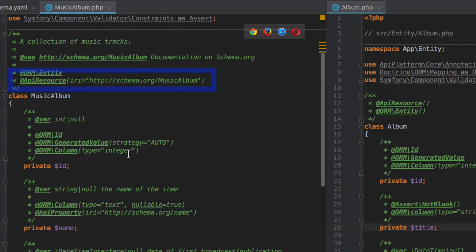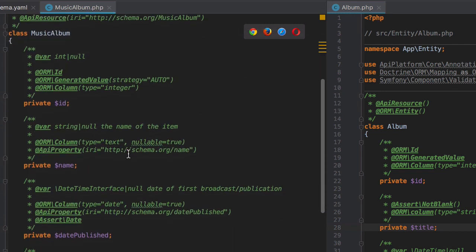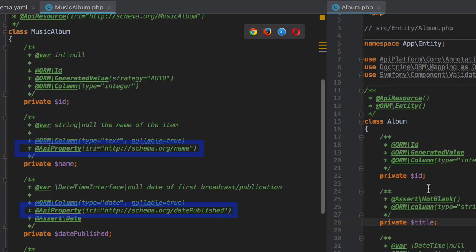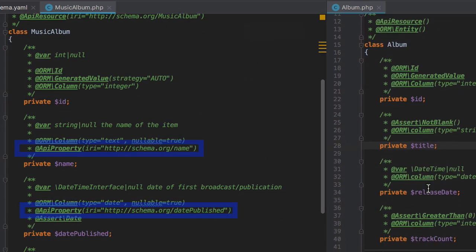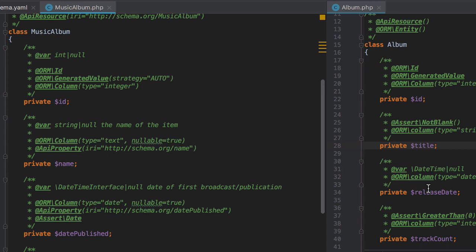It's going to ensure that when we're browsing our API, we have a working link to the music album on schema.org. Likewise, each of the properties has been properly annotated with the API property annotation. And again, each property has the correct IRI. It's a nice little time saver. And of course, it matches up one-to-one with that that we specified in our schema.yaml file.